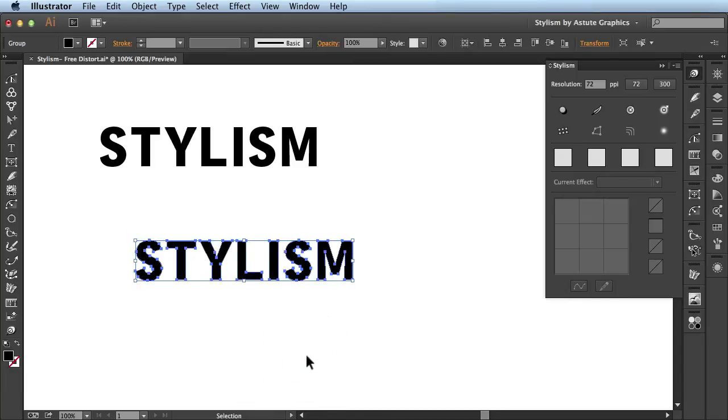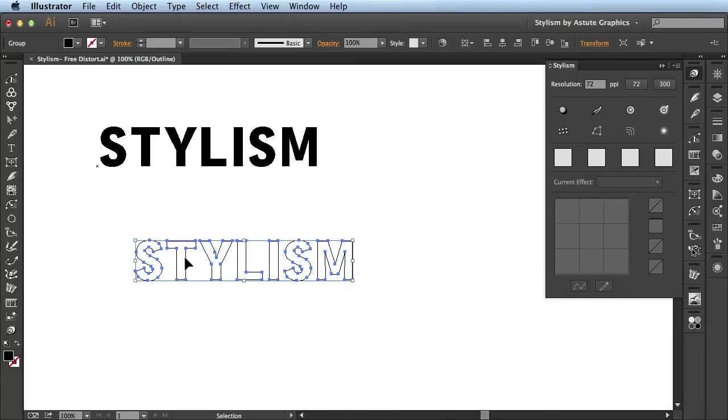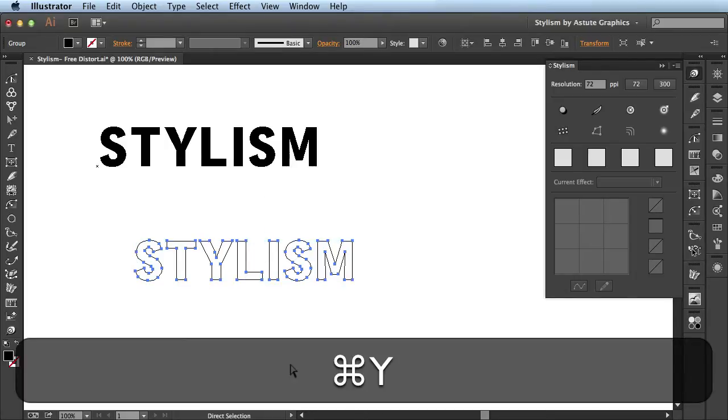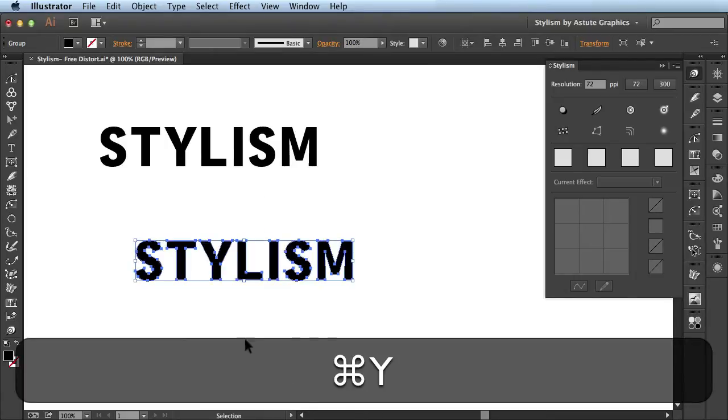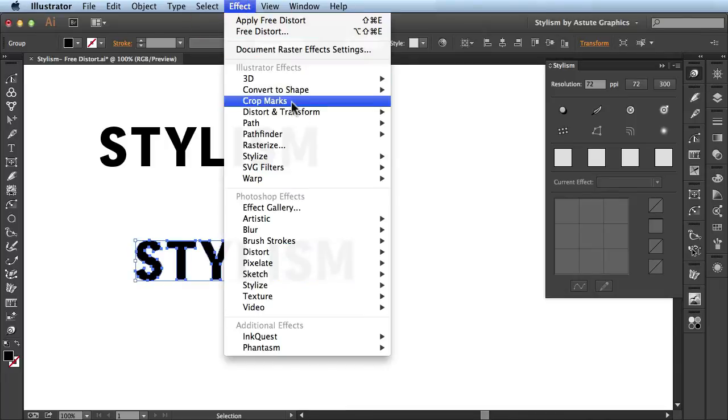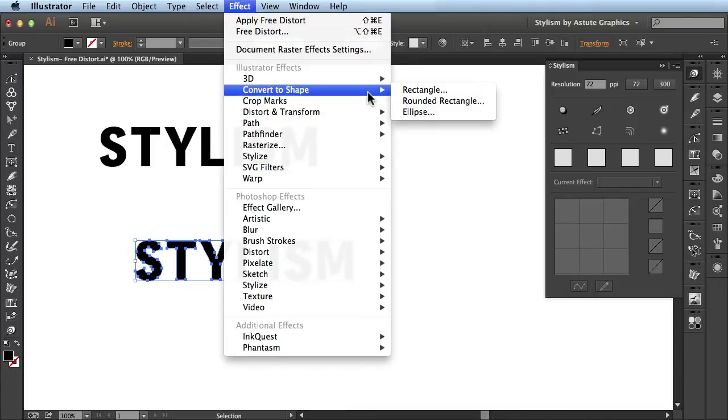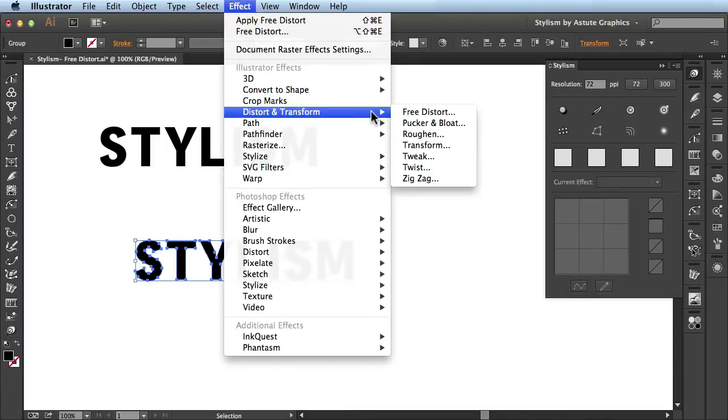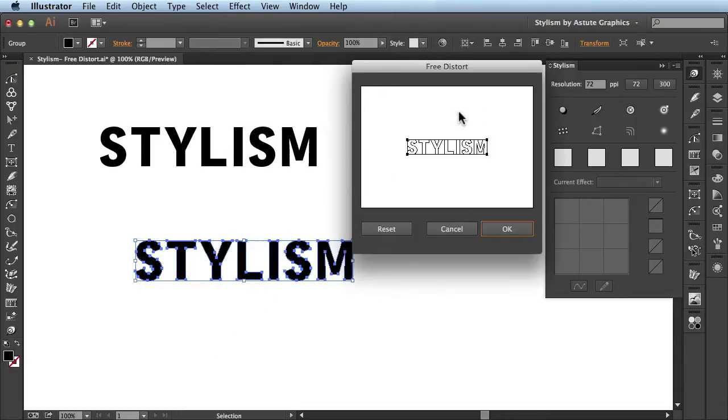What that does is it turns it into basic artwork so it's just anchor points and paths. This text up here is still live text. Go back into normal mode and next I'm going to come to the top, find the effect menu and in here you're going to find distort and transform and click on free distort.